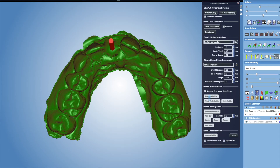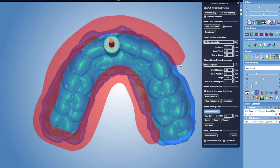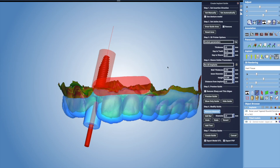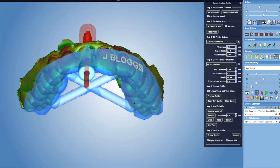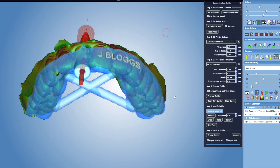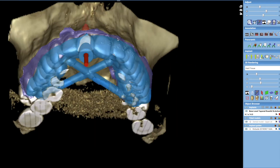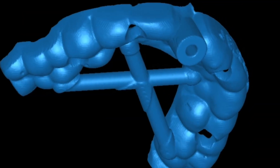The guide is then milled by our dental lab, who create the physical version of the surgical guide that we've designed digitally on the Romexis software. We then fit that into the patient's mouth during implant placement, and this way the ideal virtual implant position becomes the ideal position in reality.